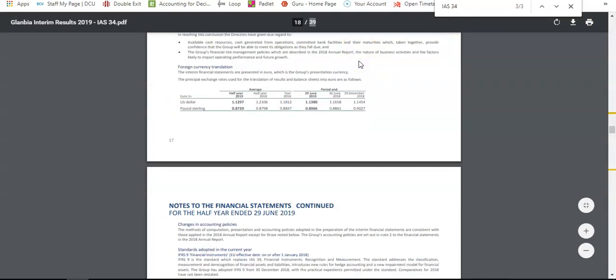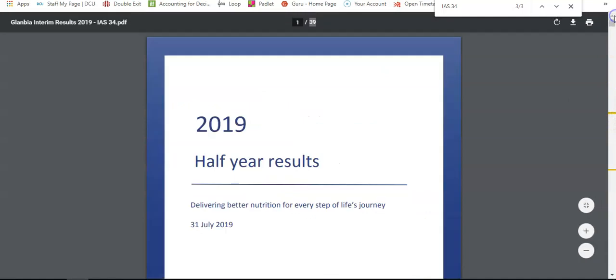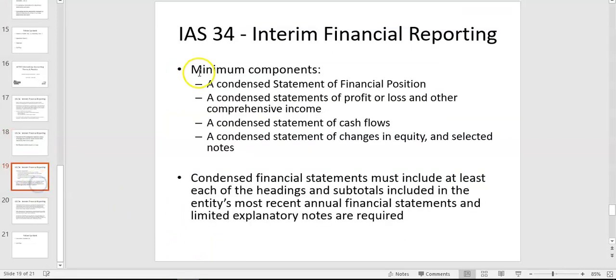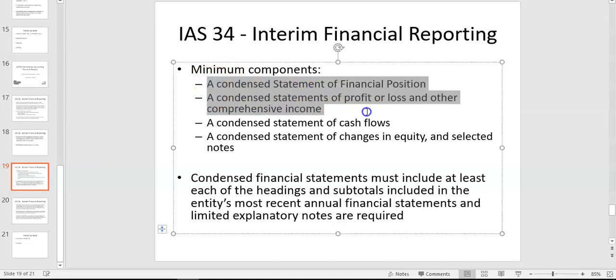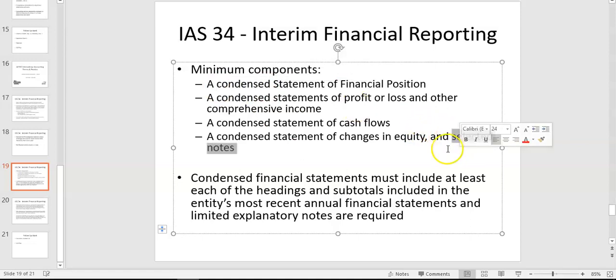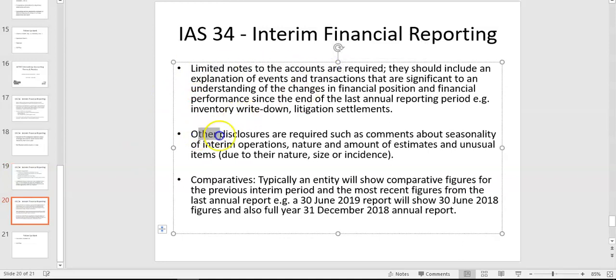The interim statements look very similar to a normal set of financial statements in layout, but they're smaller — there are fewer disclosure requirements, so the notes are only 10 to 15 pages long because you don't have to give as many detailed notes. IAS 34 is only relevant for interim financial reporting — quarterly or half-yearly. When you come to the year end, IAS 34 is not relevant. The minimum components are your four financial statements, which can all be condensed, plus selected notes — you don't have to give all notes. Importantly, interim financial reports will not be audited.